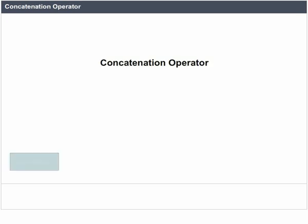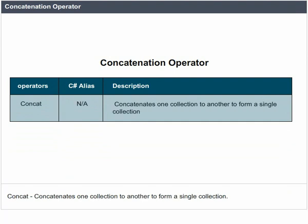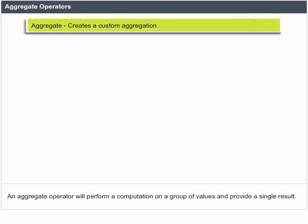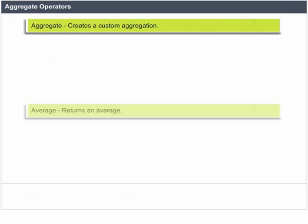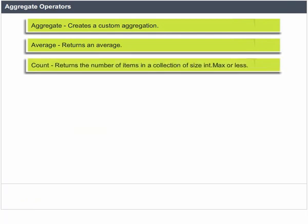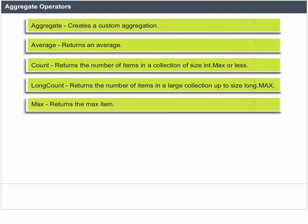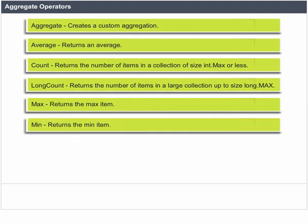Concatenation Operator. There is one concatenation operator — Concat — which concatenates one collection to another to form a single collection. Aggregate Operators perform a computation on a group of values and provide a single result: Aggregate creates a custom aggregation; Average returns an average; Count returns a number of items in a collection of size int.Max or less; LongCount returns a number of items in a large collection up to size long.Max; Max returns a maximum item; Min returns a minimum item; Sum returns a sum of all items.